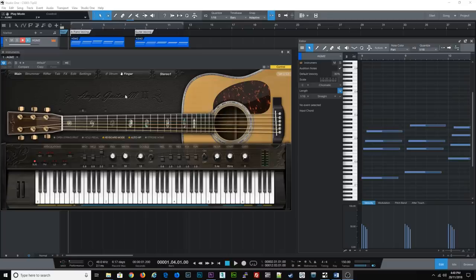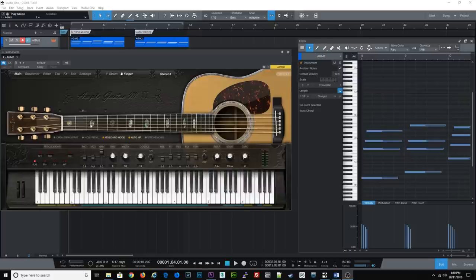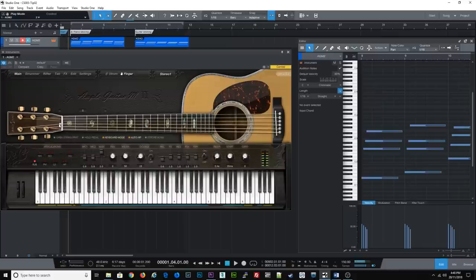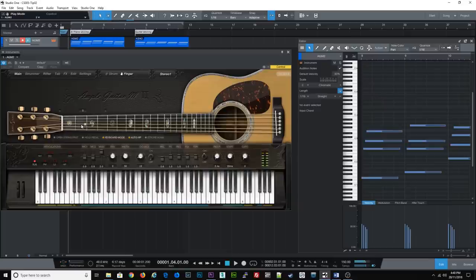Tip number two is to play the correct voicings for the guitar. Now an open G chord on a guitar will typically be voiced with the root, the third and then the fifth. Whereas an E major chord will start with the root, the fifth, an octave and then the third.